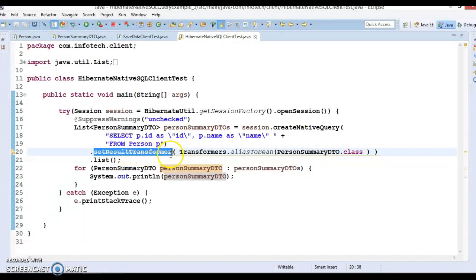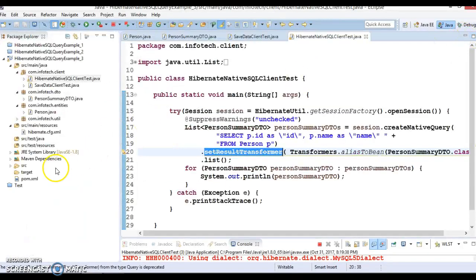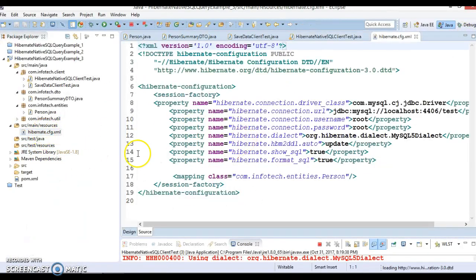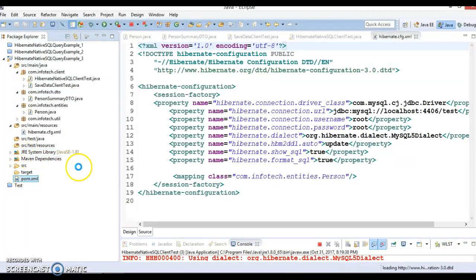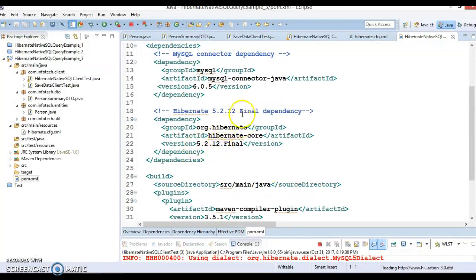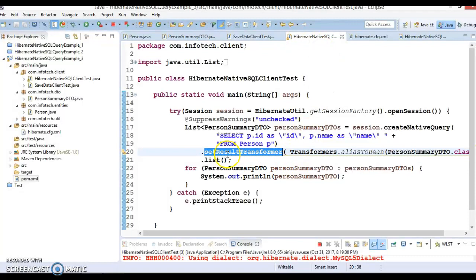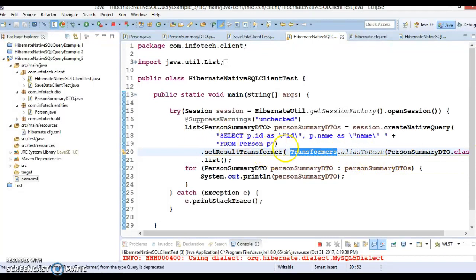You can see setResultTransformer is showing as deprecated. If you are using Hibernate 4, that will not show deprecated, but here we are using Hibernate 5. If you go to the pom.xml you can see I have given Hibernate version 5.2.12, the latest version of Hibernate. In Hibernate 5, setResultTransformer is deprecated, so it will show only a warning. You can still use it in Hibernate 5.